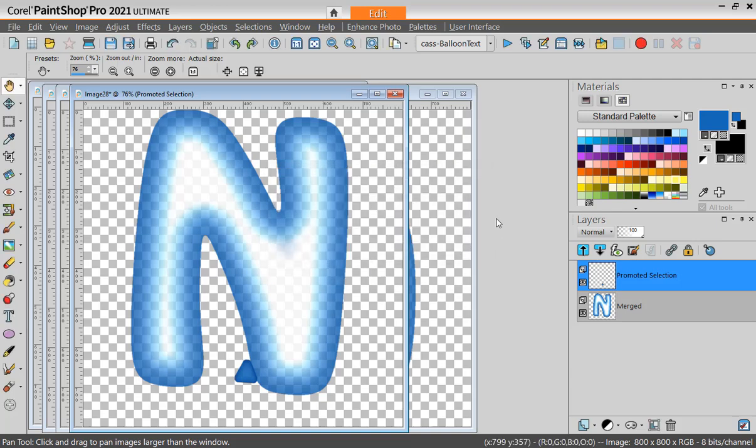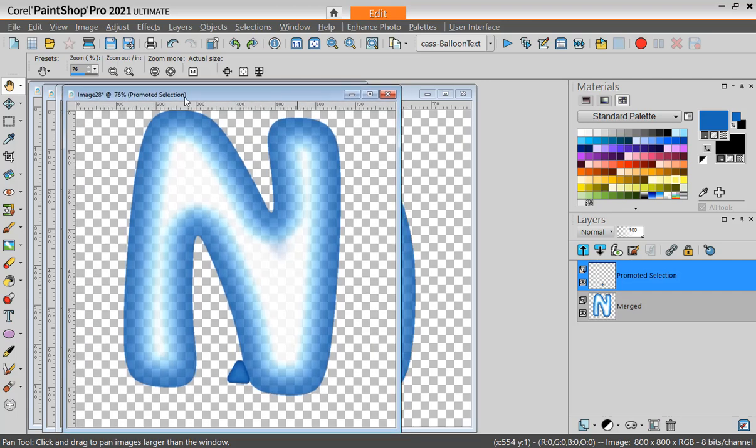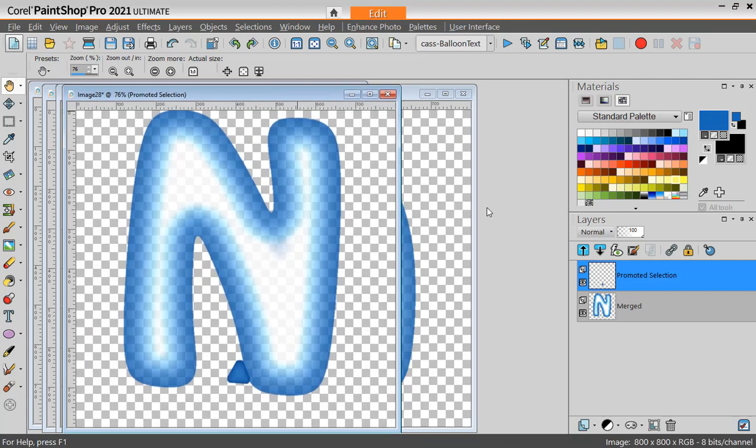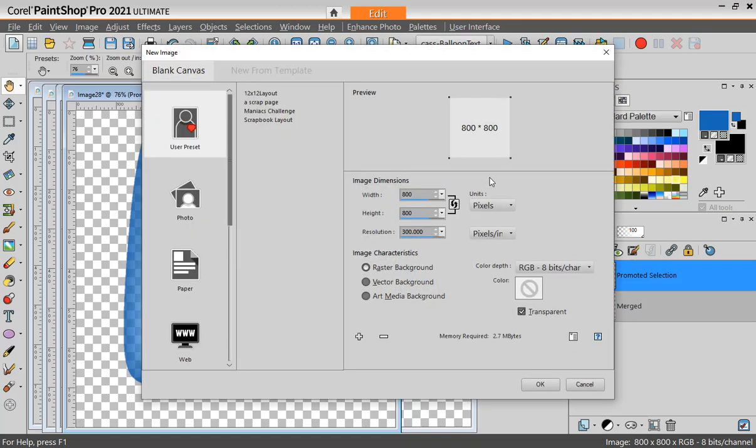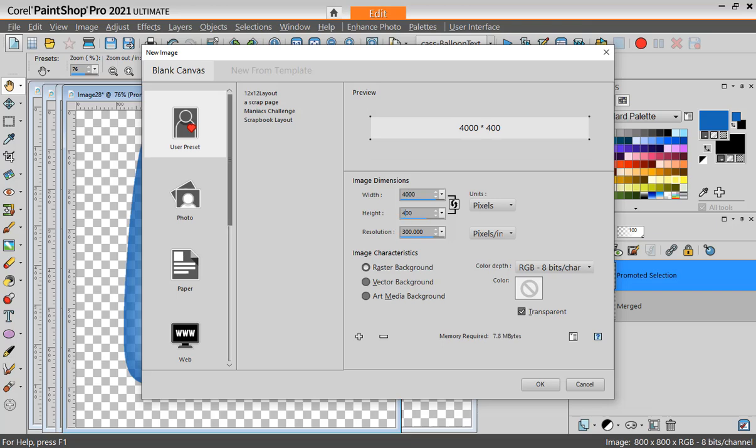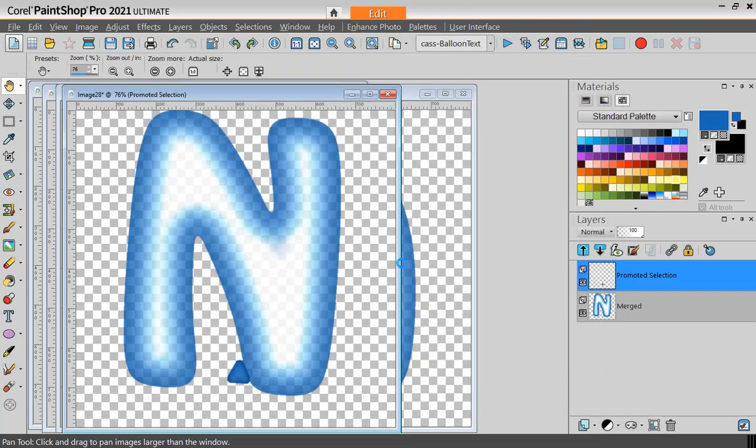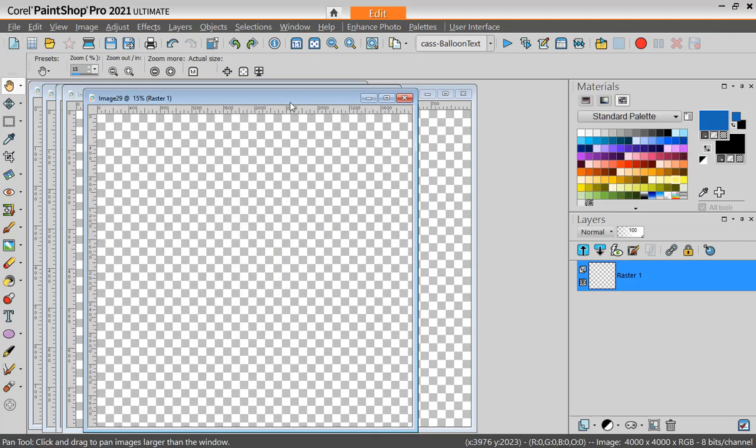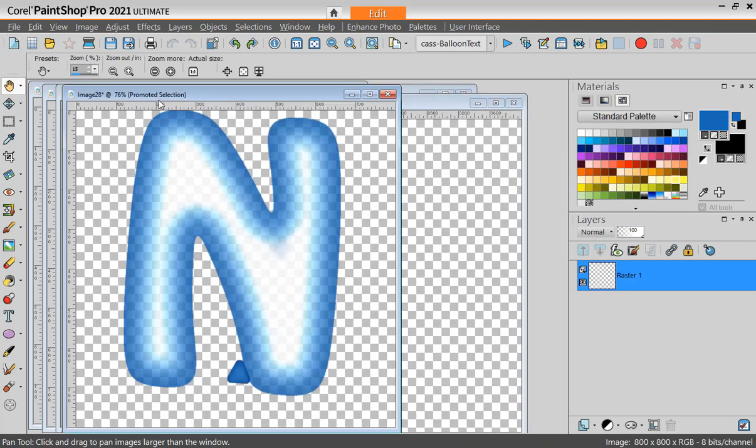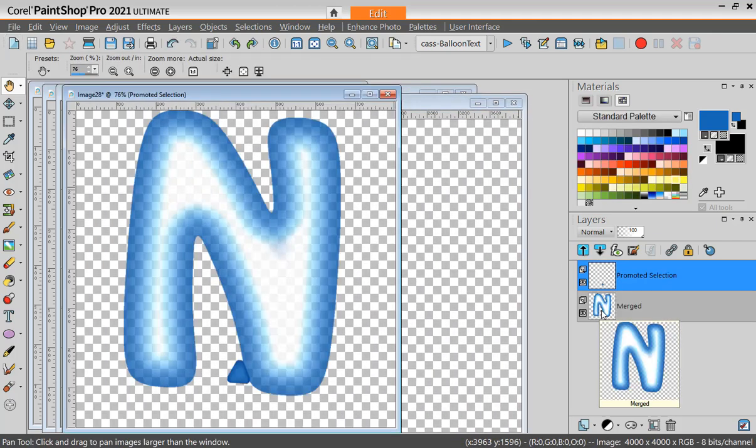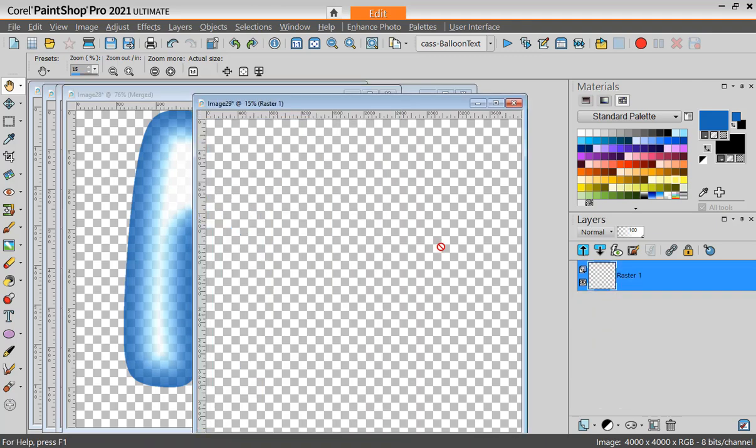Let's put them all together in a larger project. So I'm going to use something fairly large, like 4,000 pixels by 4,000. And I will copy my letters one by one.